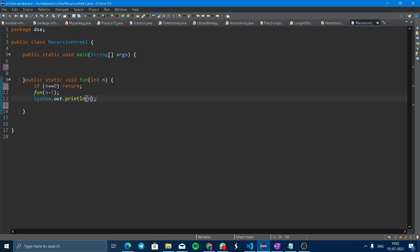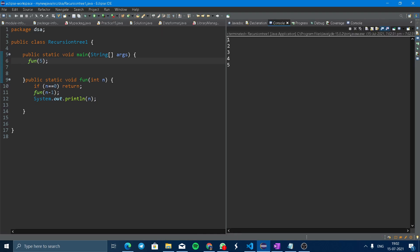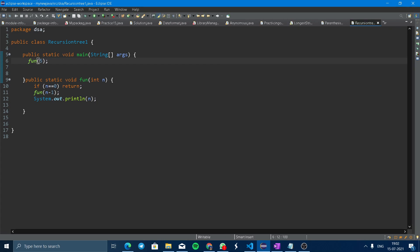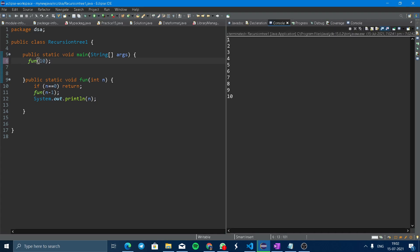Now we just have to invoke this function. Just write fun and give any random number such as 5. You can see it will print from 1 to 5. You can also take any other example such as 10 or whatever number you want to check. Now see, 1 to 10.